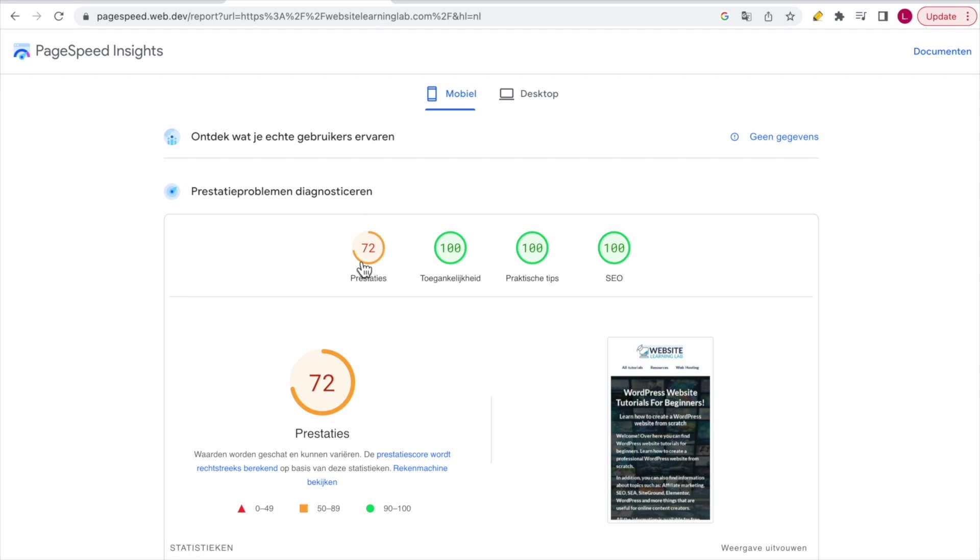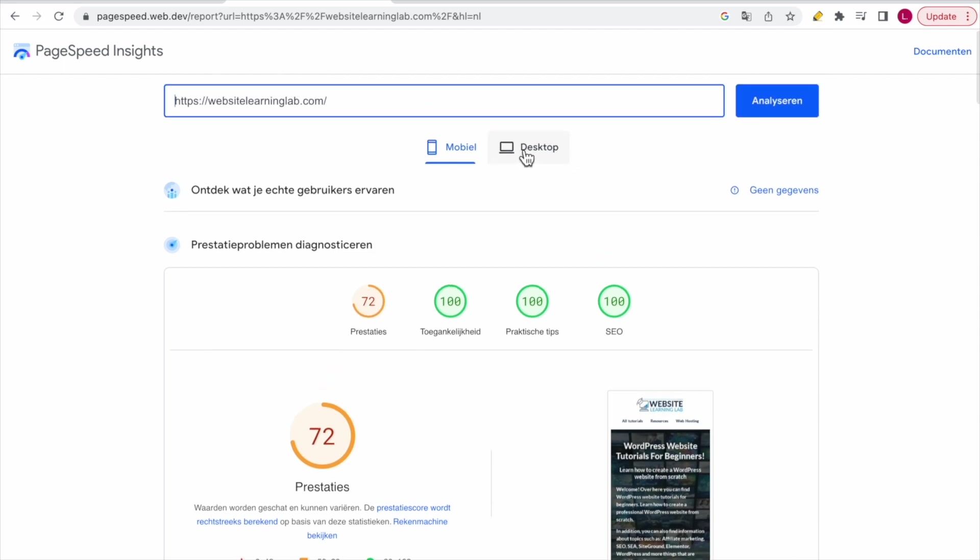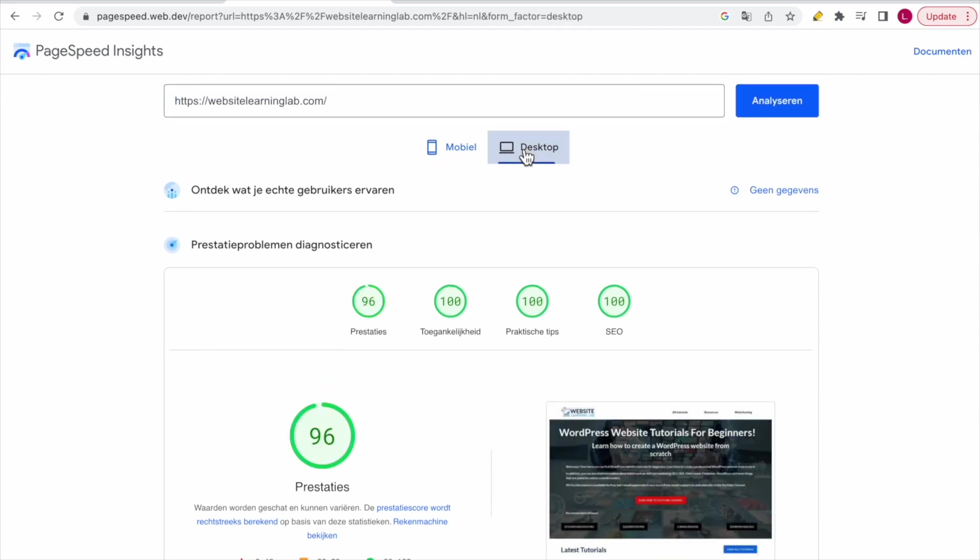But for the desktop view, let's go over to that. You can see over here everything is 100 as well. Over here it's 96, so that's almost 100. I'm happy with it.